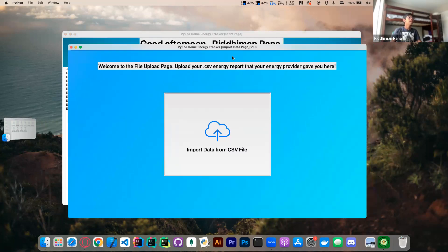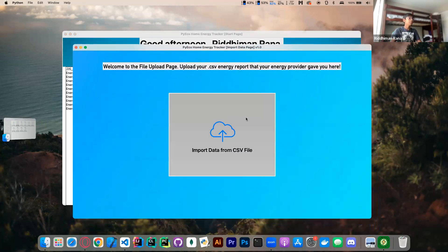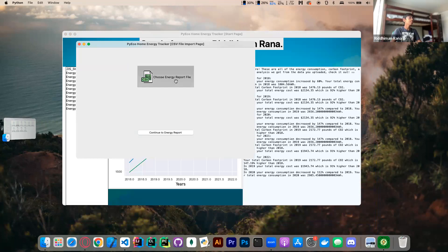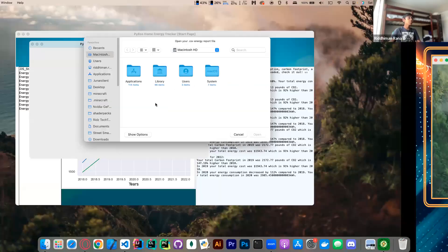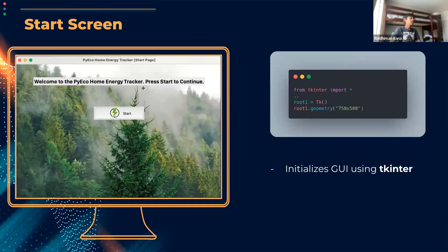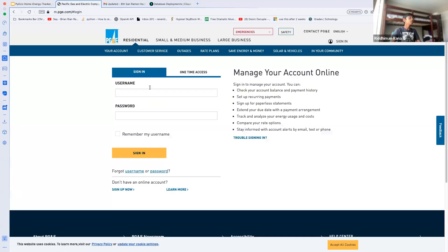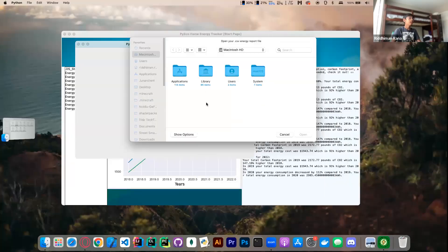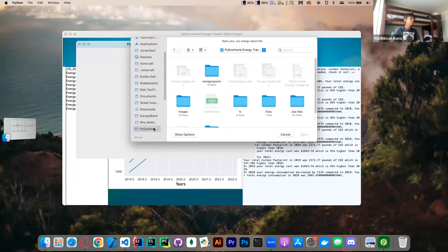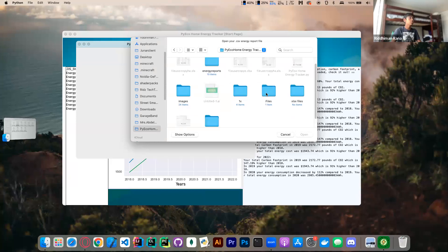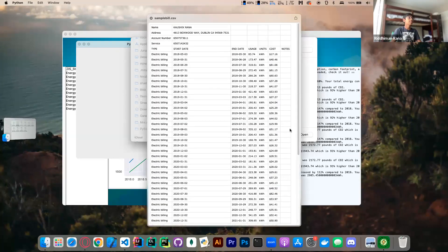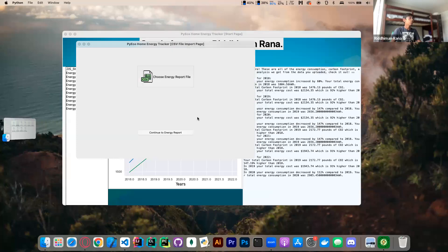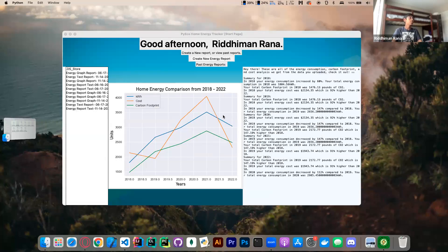Now let's create a new energy report and import data from a CSV file. This is where you'd go to PG&E — you can log in and download your data. For demonstration purposes, I'm going to use my own sample bill CSV, which contains all of this data. I can open it and continue to the energy report.